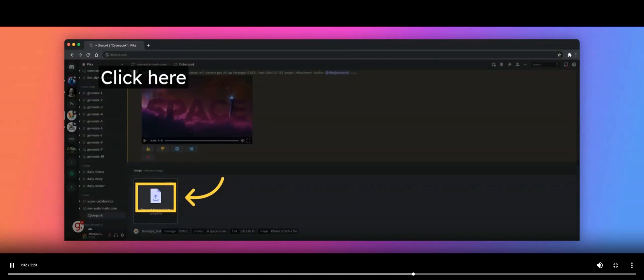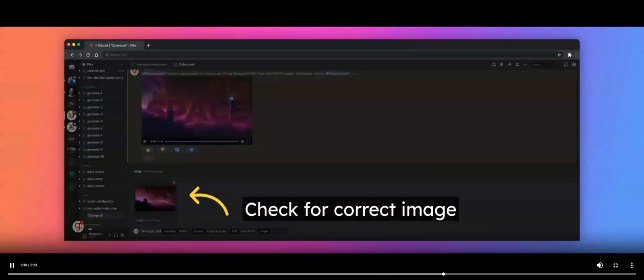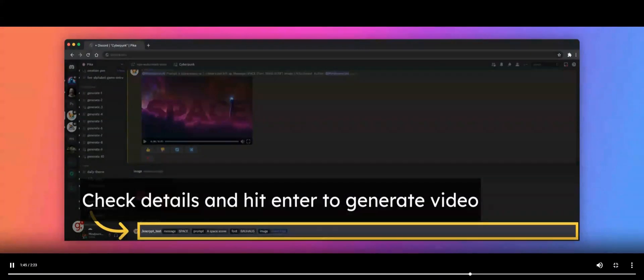Navigate to where your image is located and double-click on it to load it and automatically be taken back to the generation window. You will now see your image has been loaded. Check to make sure you chose the correct image. Should you wish to make changes, you may still do so at this point.